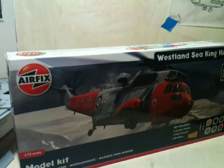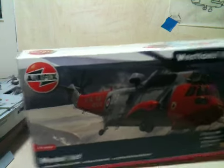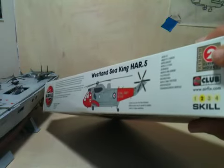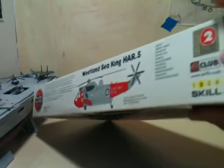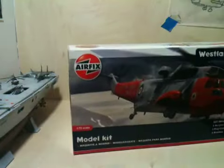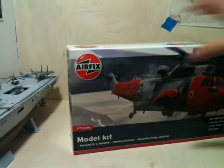This kit has a skill level of 2 and flying hours of 2 if you are with the Airfix Club. I have opened this already.